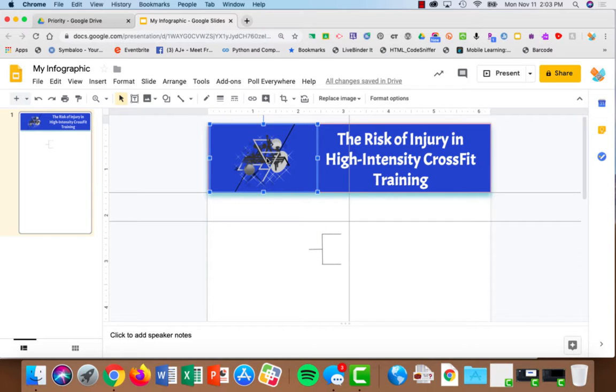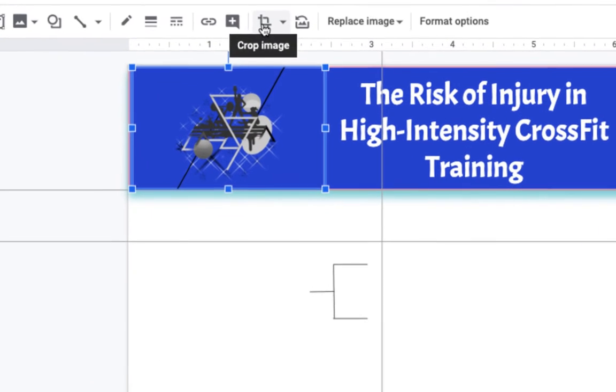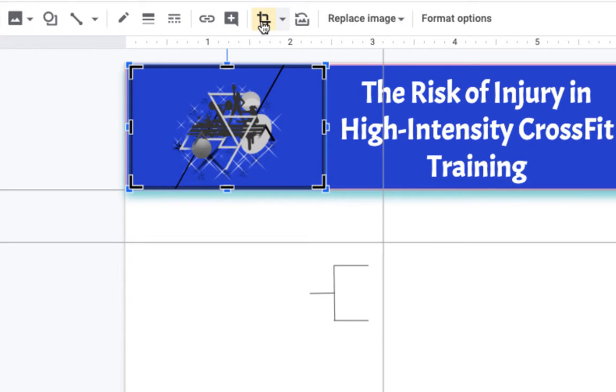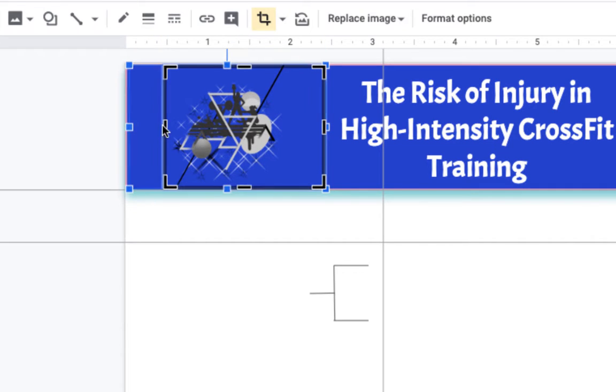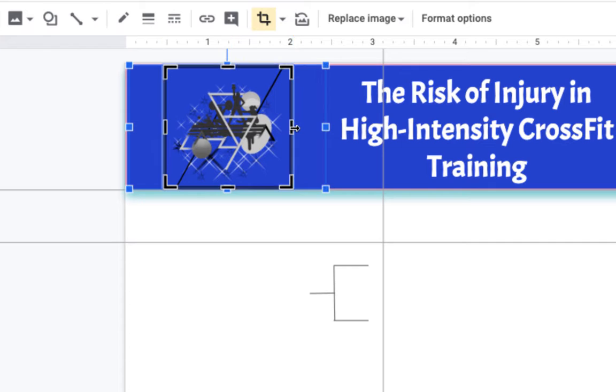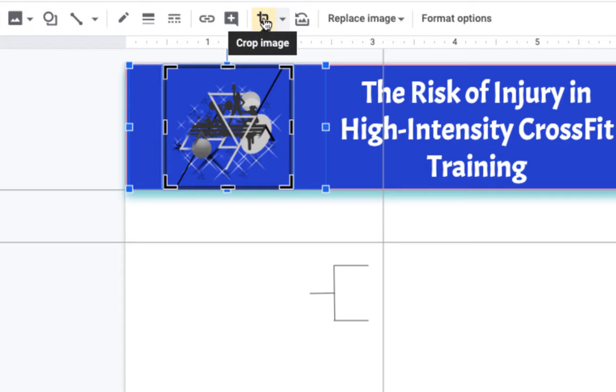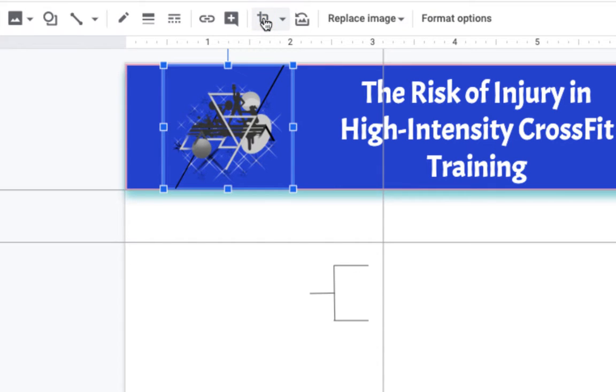Now one of the things that we can do is crop this image. You can choose the crop tool and use the black lines here to crop out some of the excess dead space if you want, but you don't have to, especially with this particular image. To get out of the crop, you just click the crop tool again.